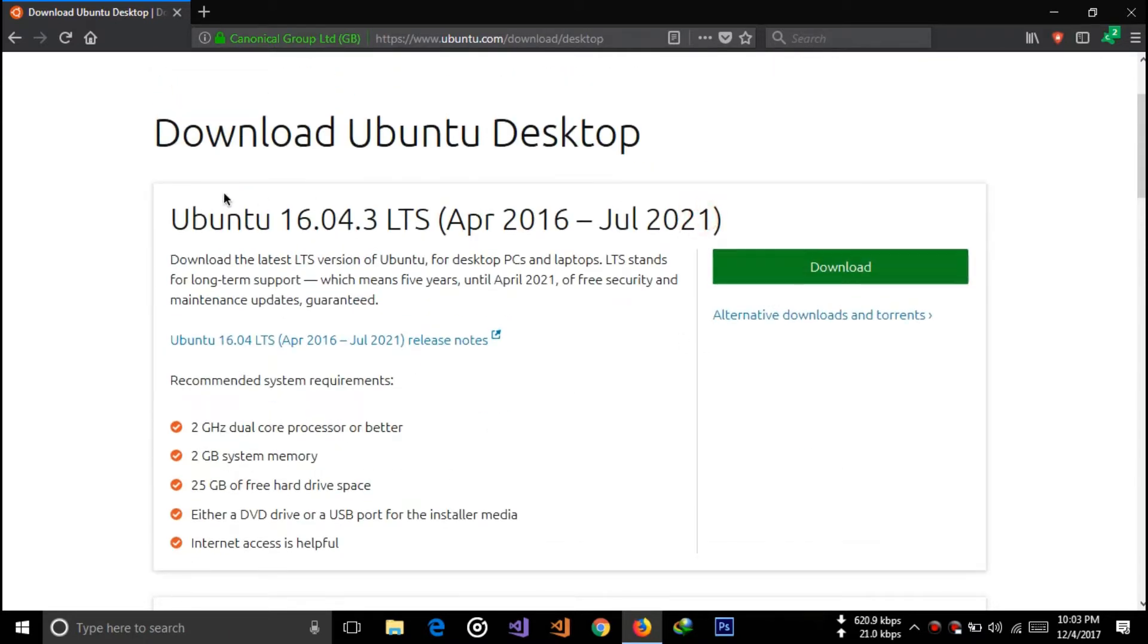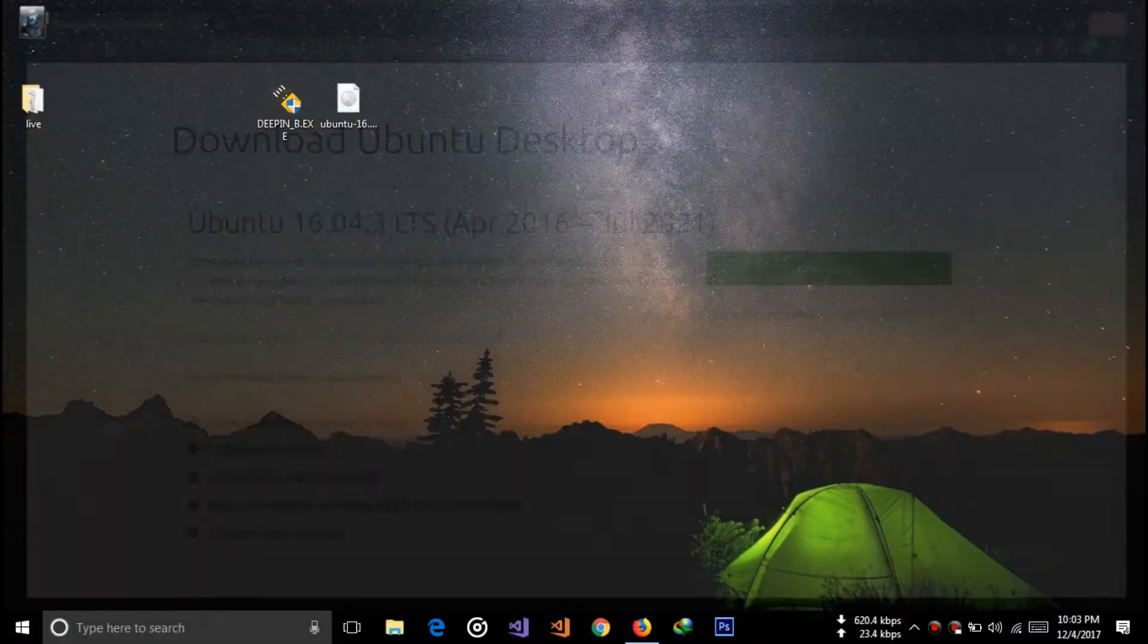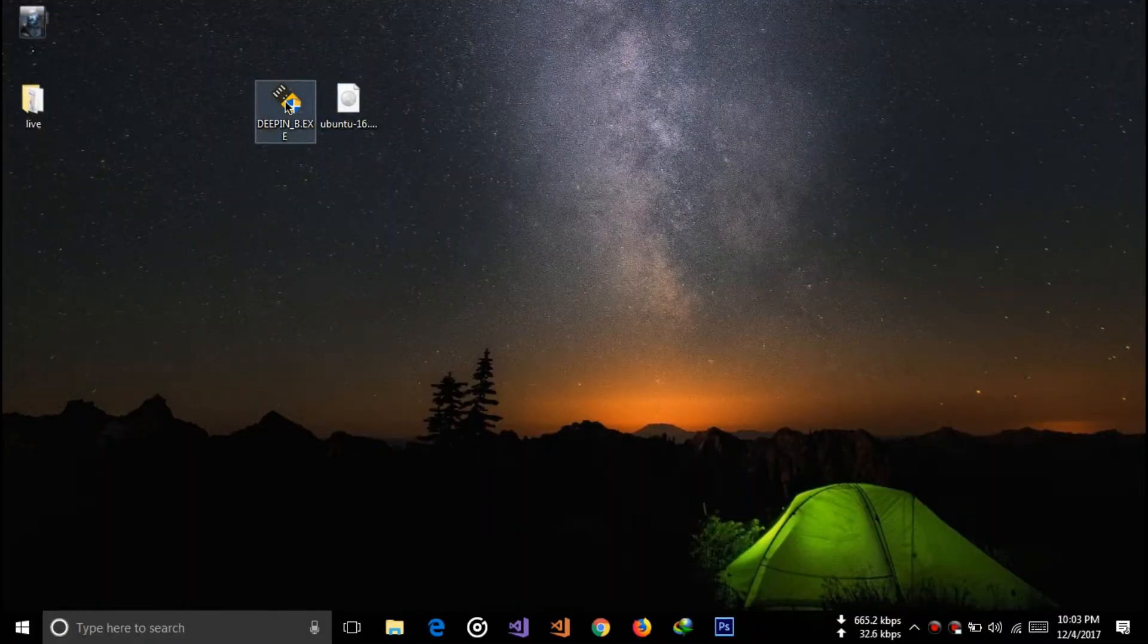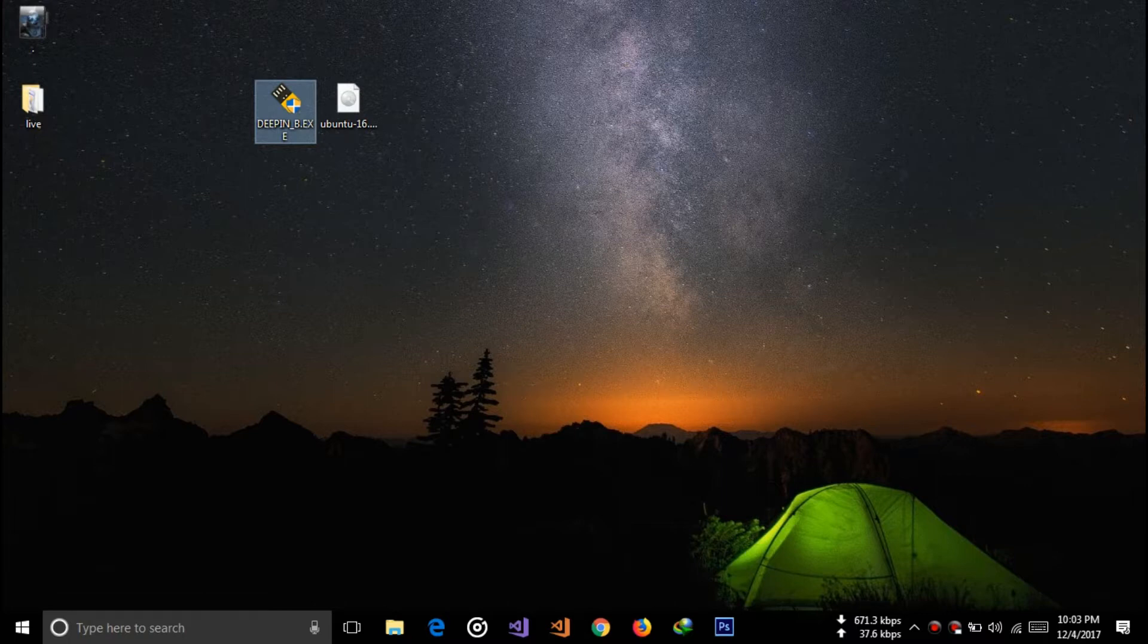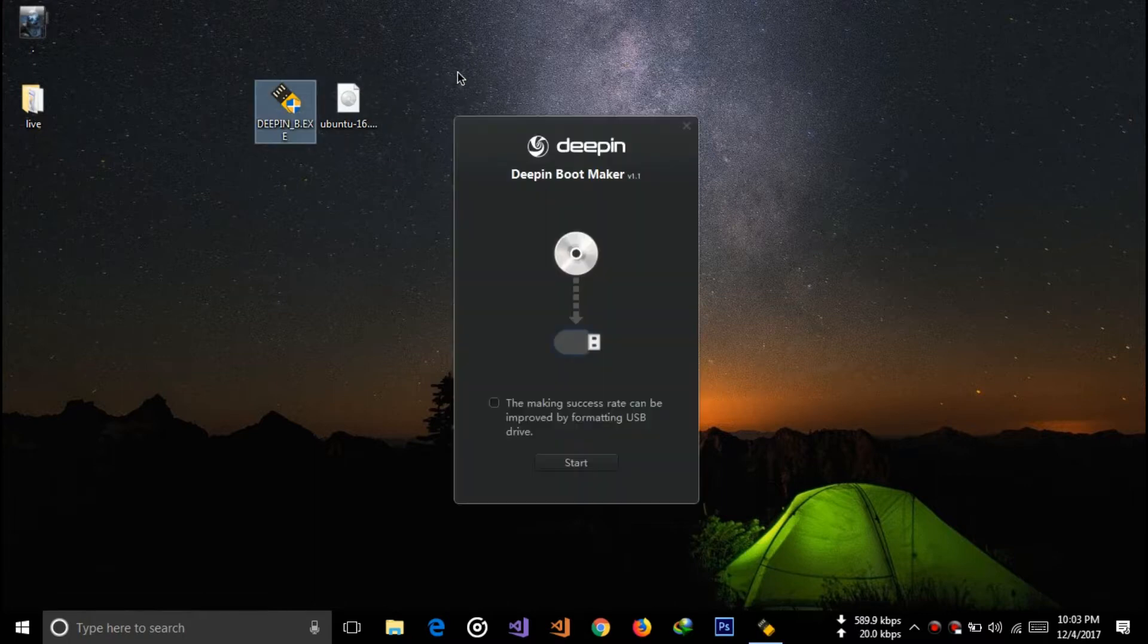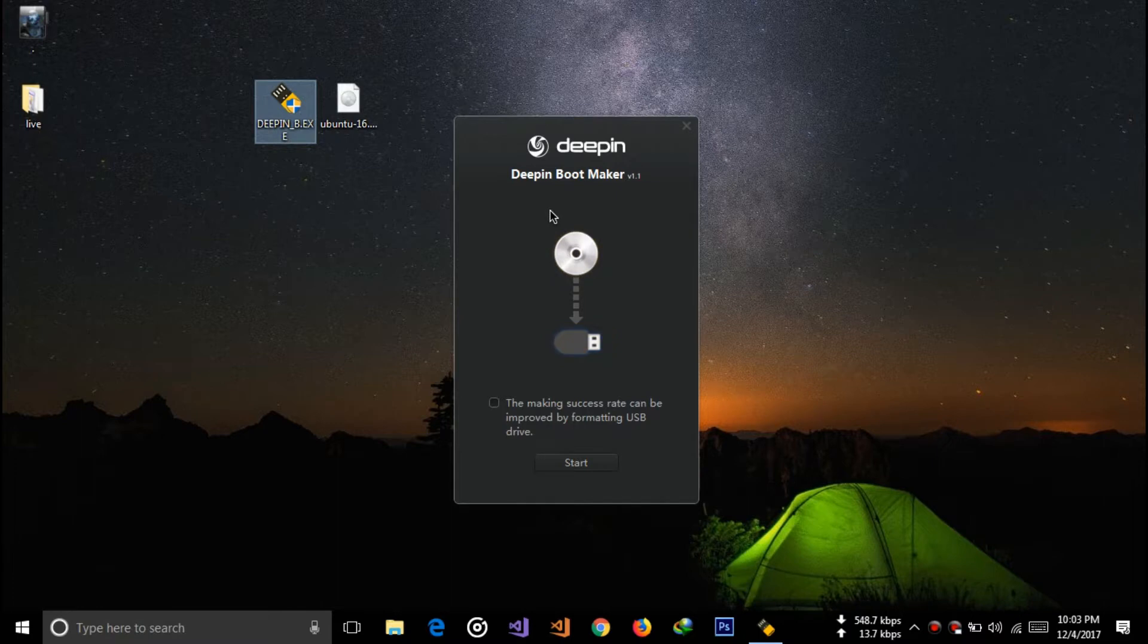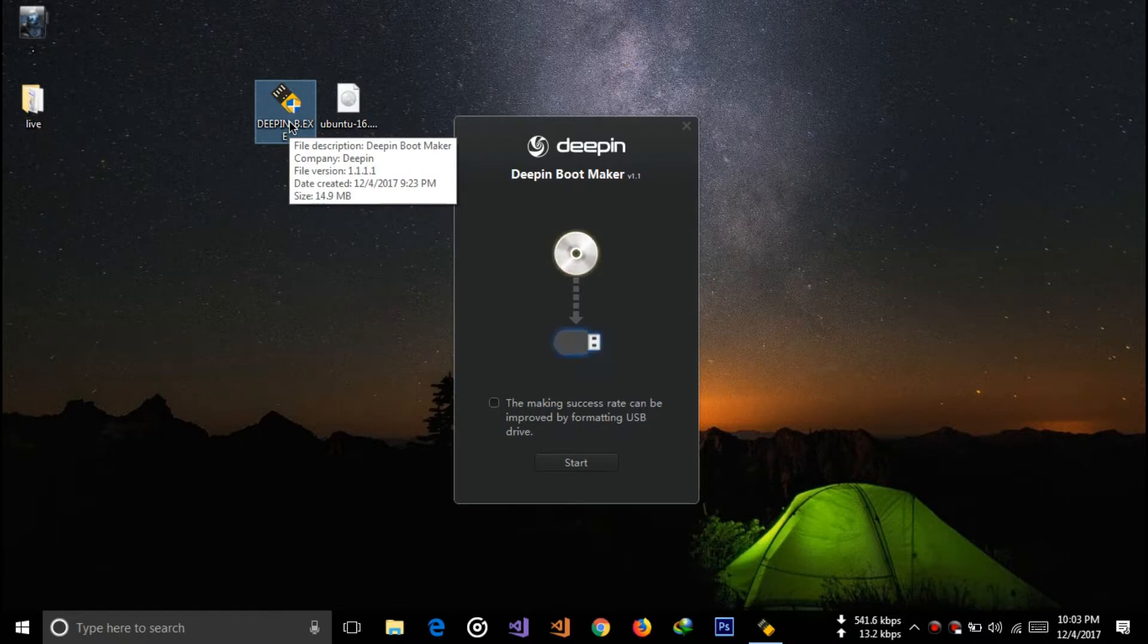Now insert your pen drive, then open the common boot maker. I recommend dpinb.exe, which is Dpin boot maker. You can find this Dpin boot maker under the video description and download it to install on your laptop.